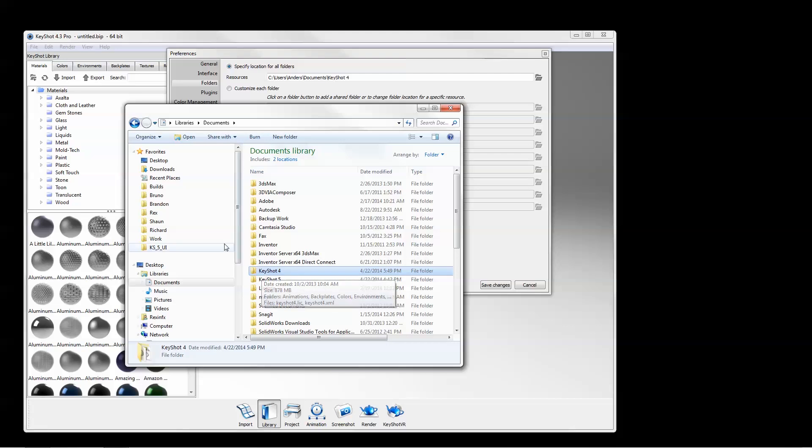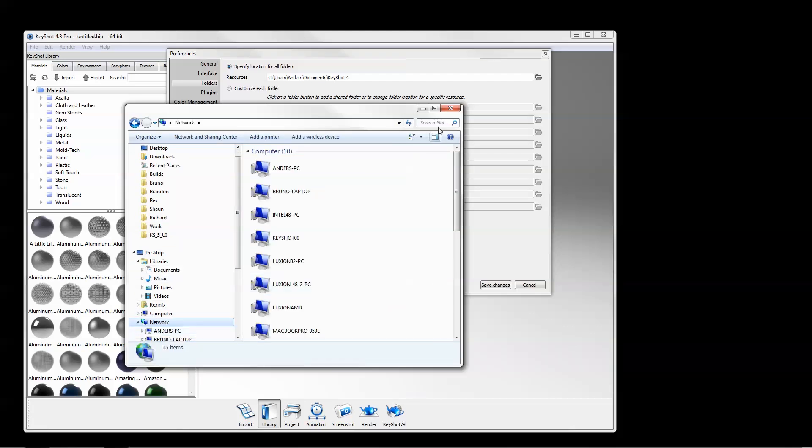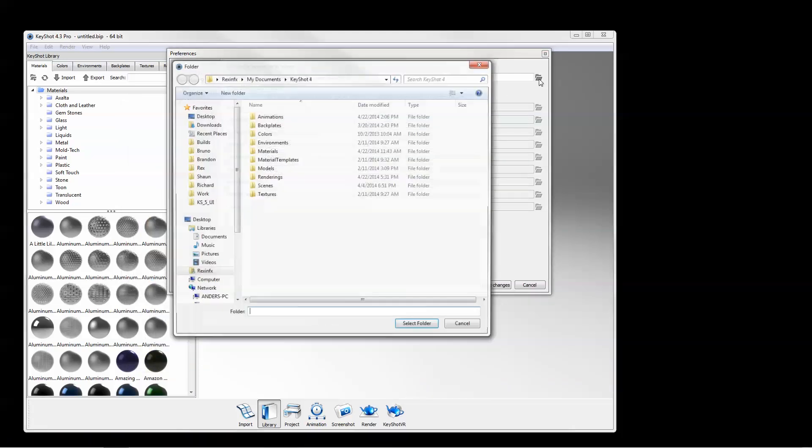When you do this, make sure the correct location is specified in Preferences by clicking the open icon and selecting the appropriate folder.